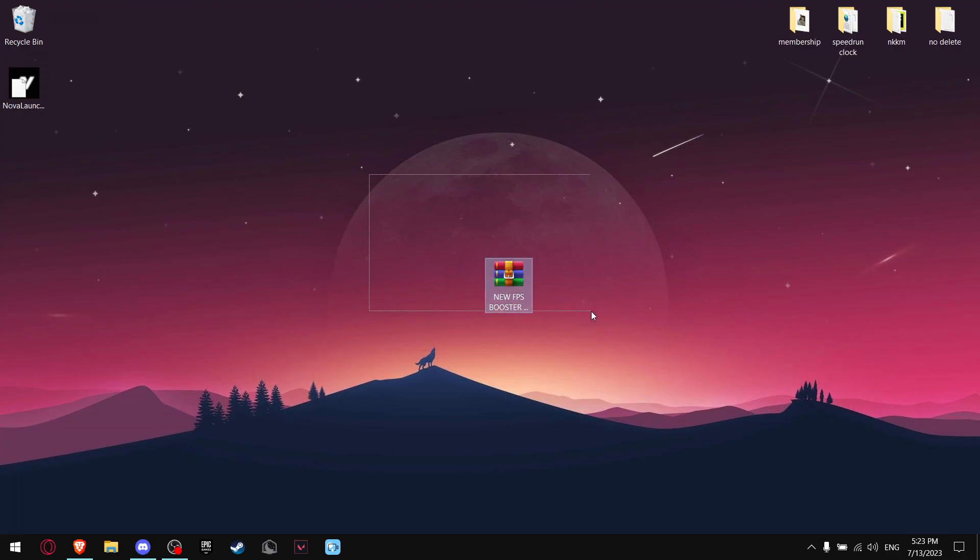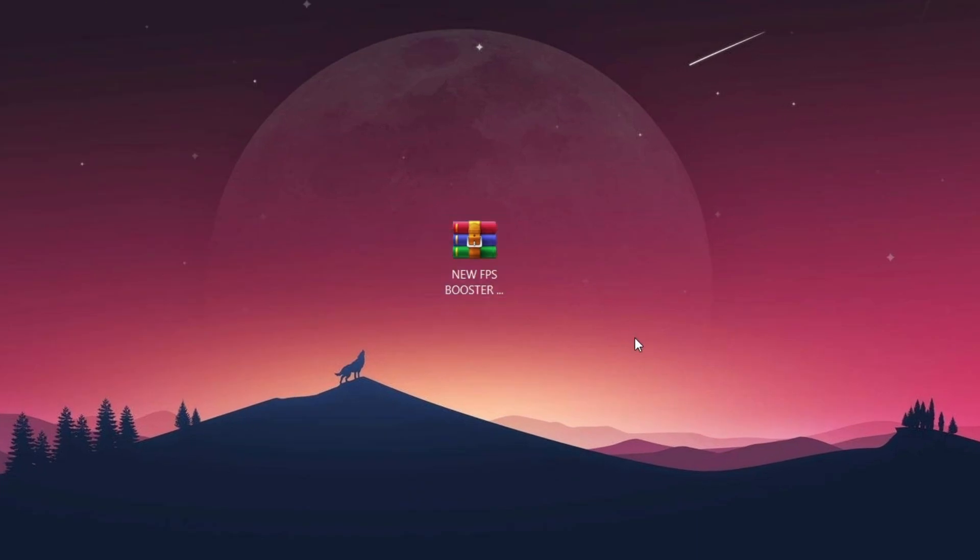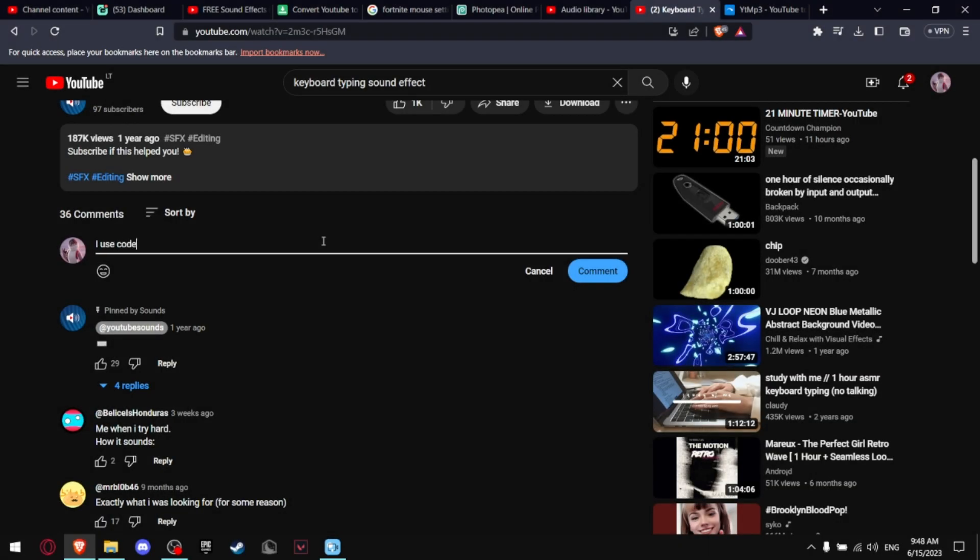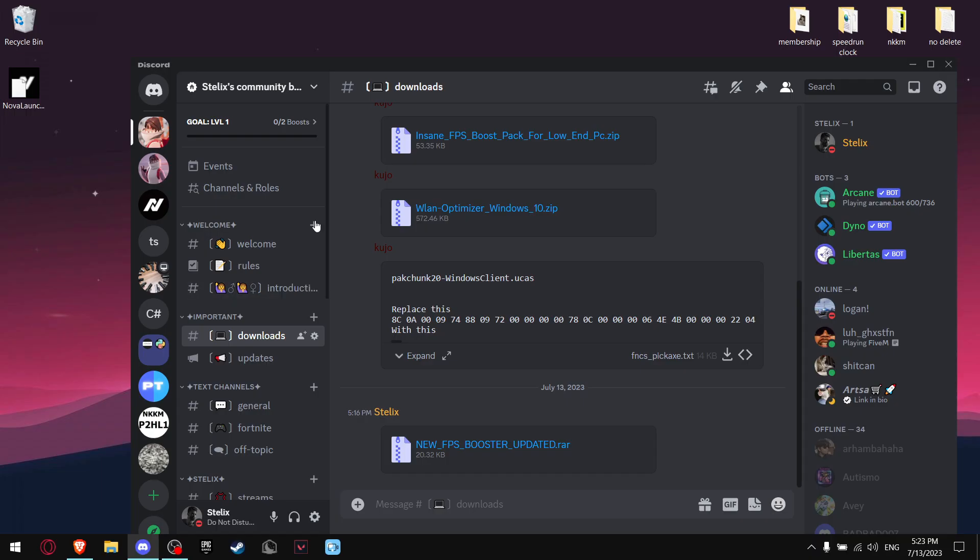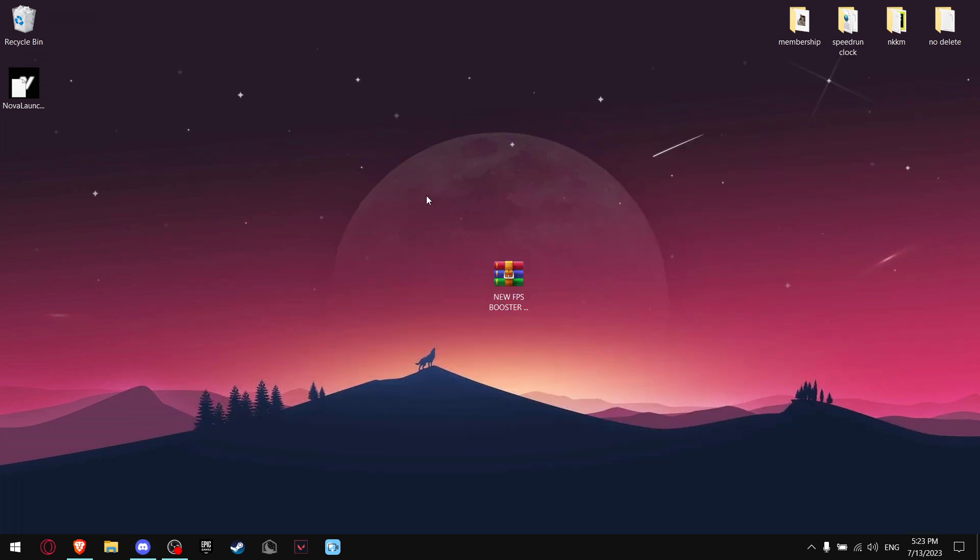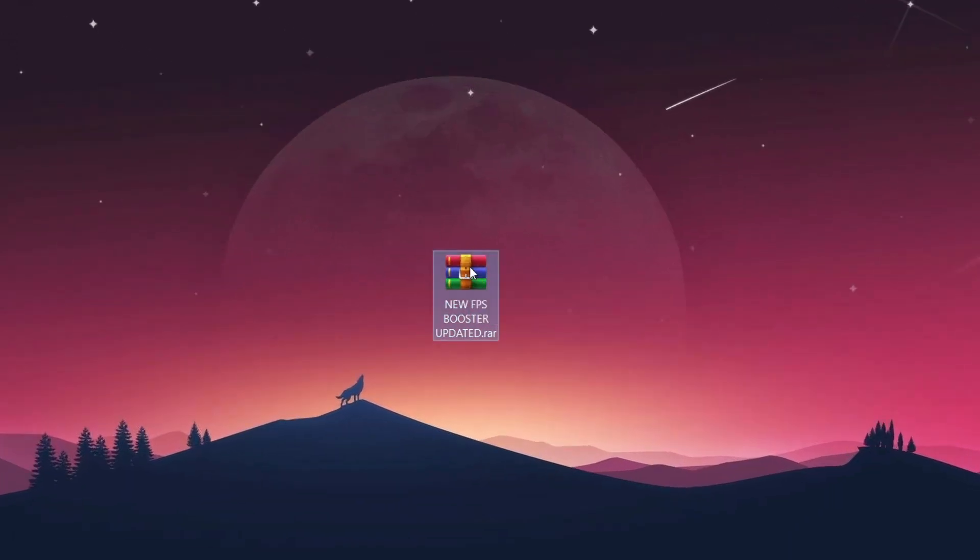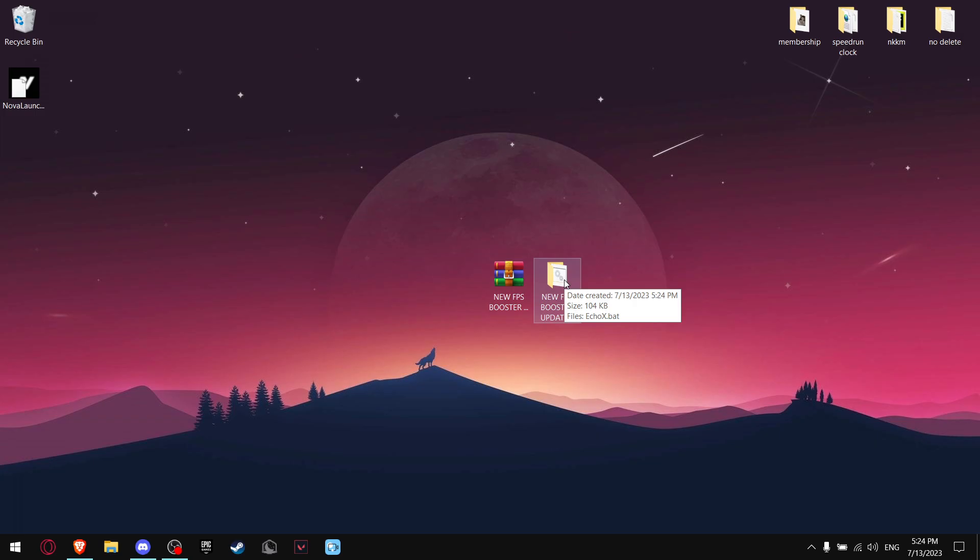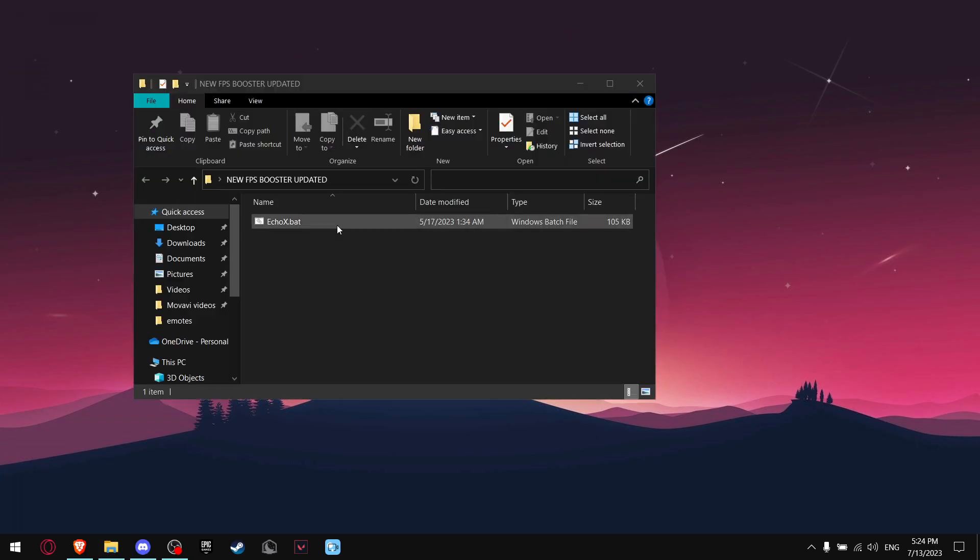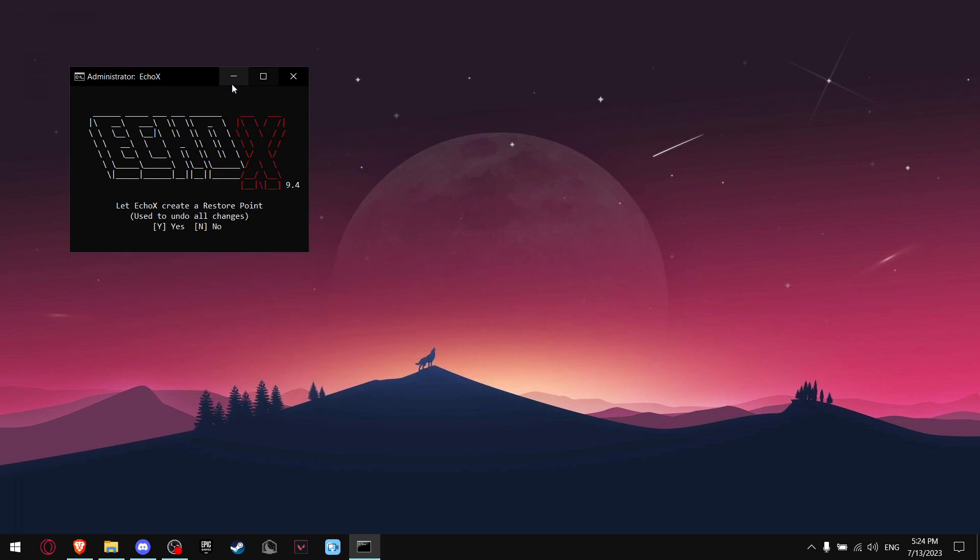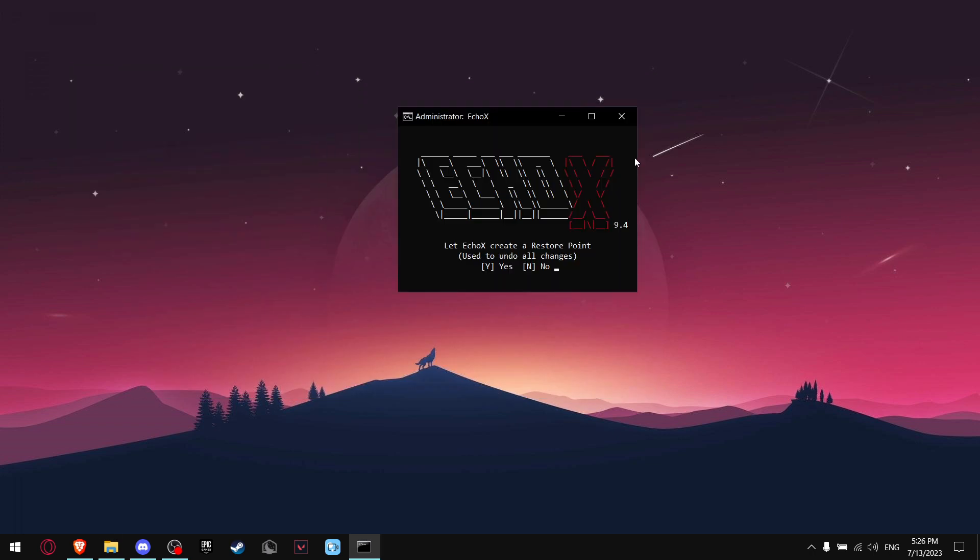First of all, you need this file right here. All you have to do is join my Discord, which is linked in the description. Now you want to find downloads and just download it. It may say potentially dangerous, but press continue to download. And when you're done, you should get this file. So all you want to do is just right click it and extract here. Now all you got to do is open it and double tap it. You're going to get this screen right here.